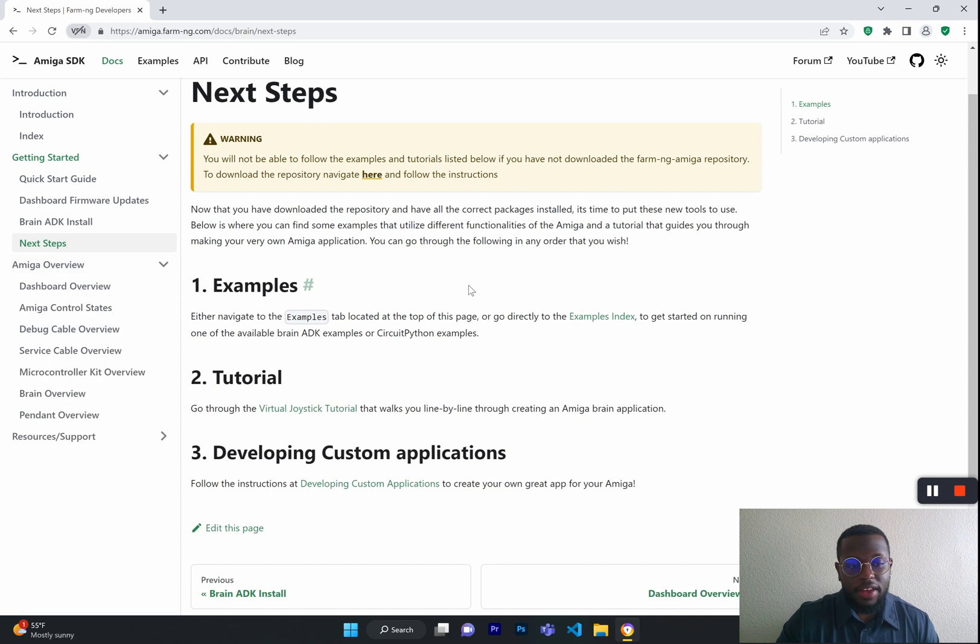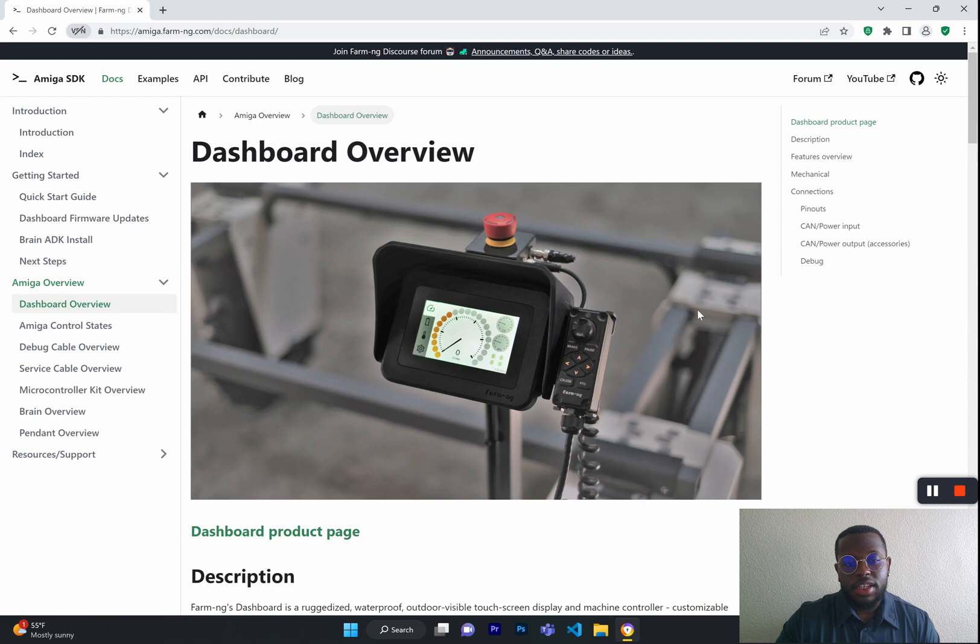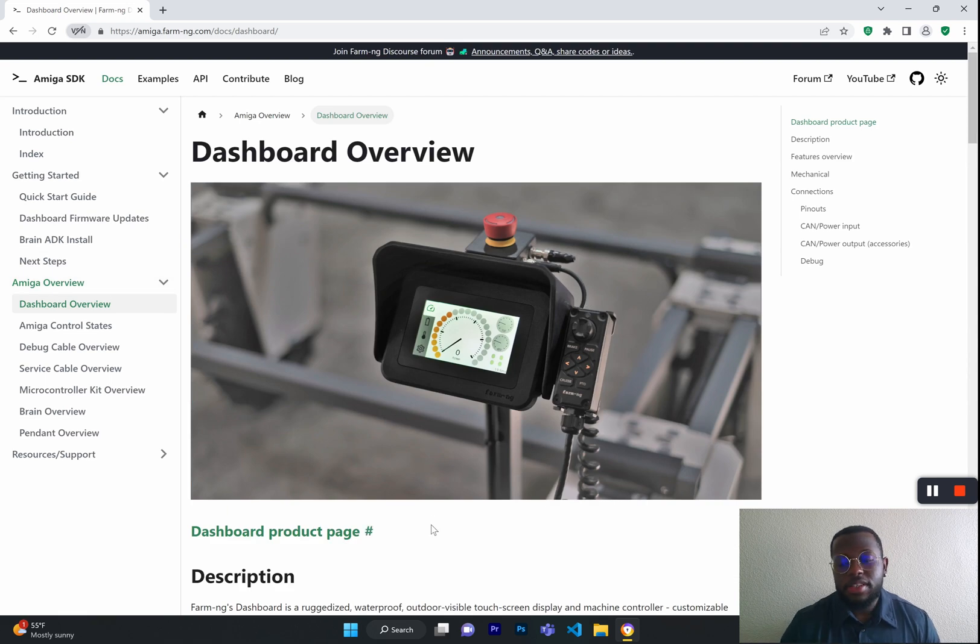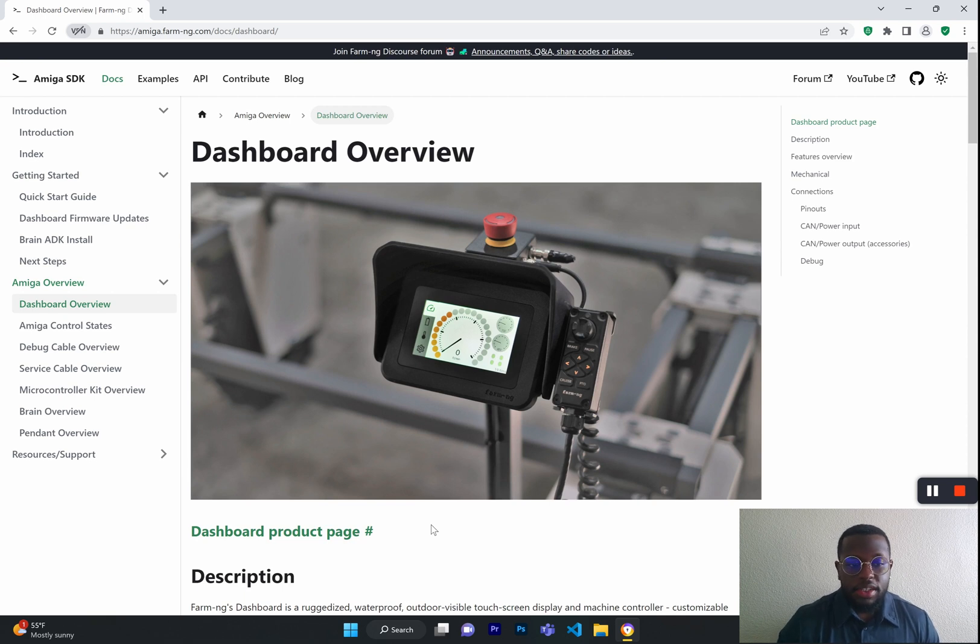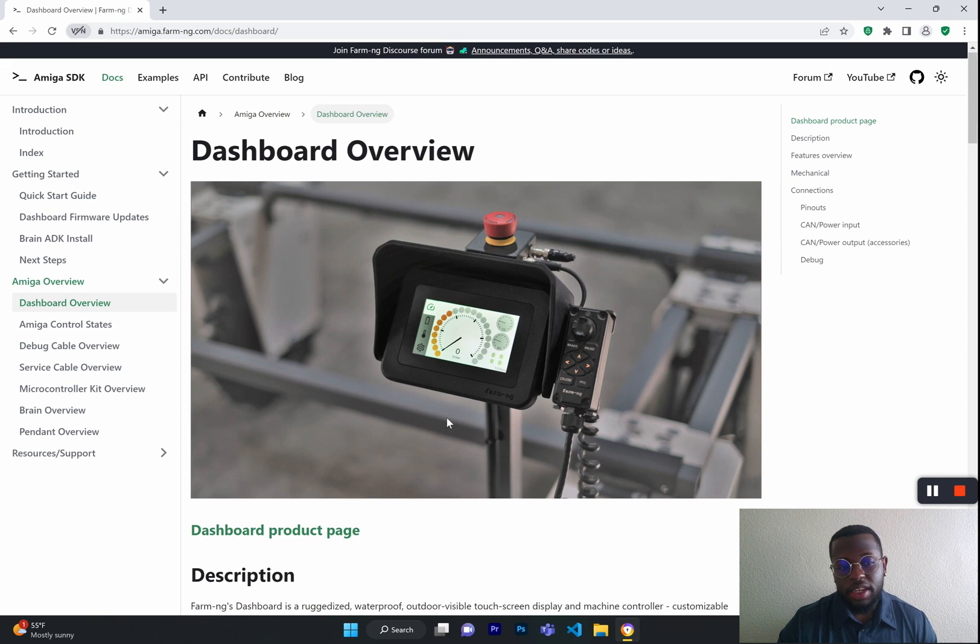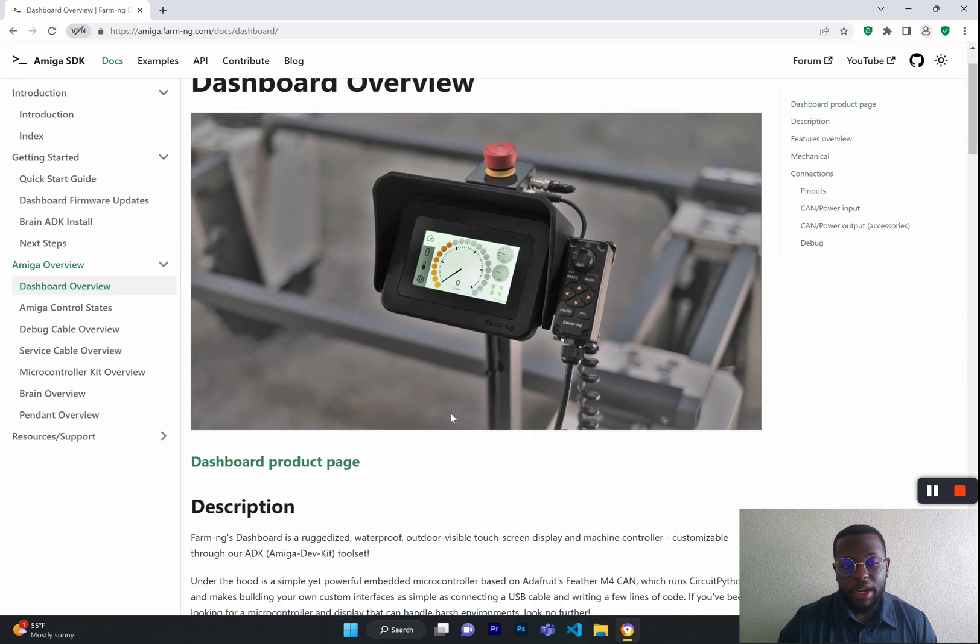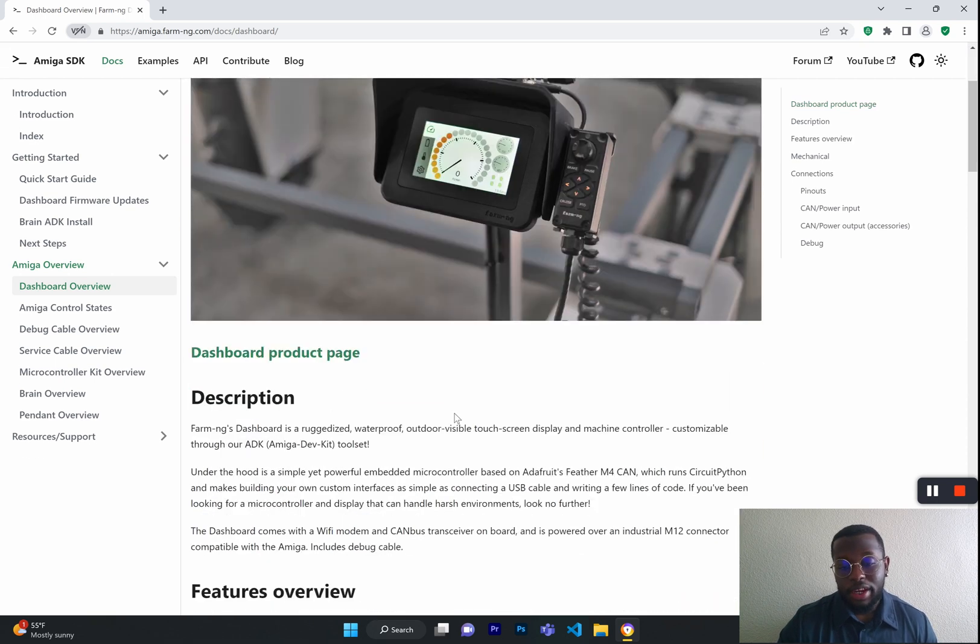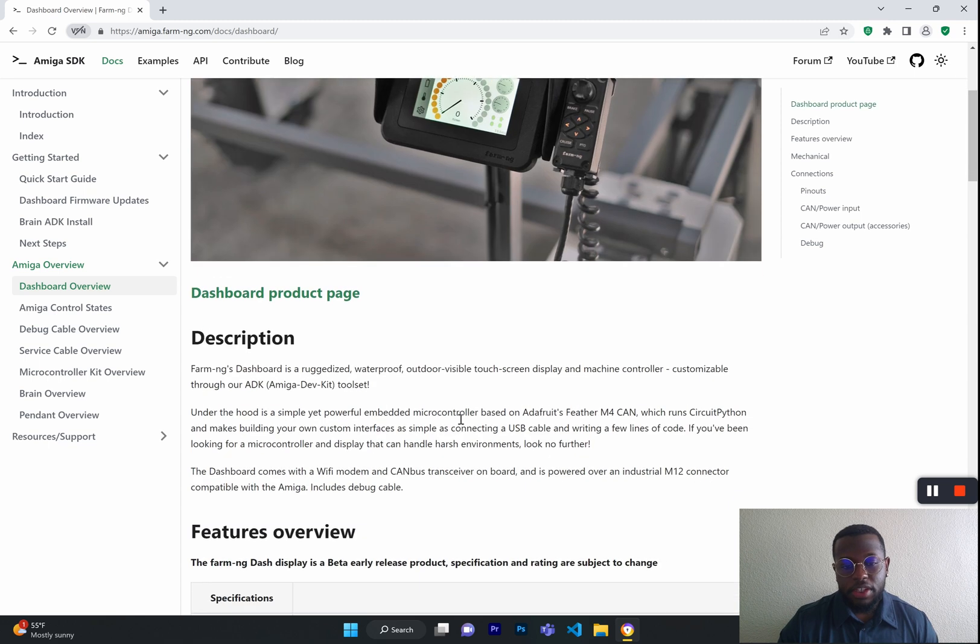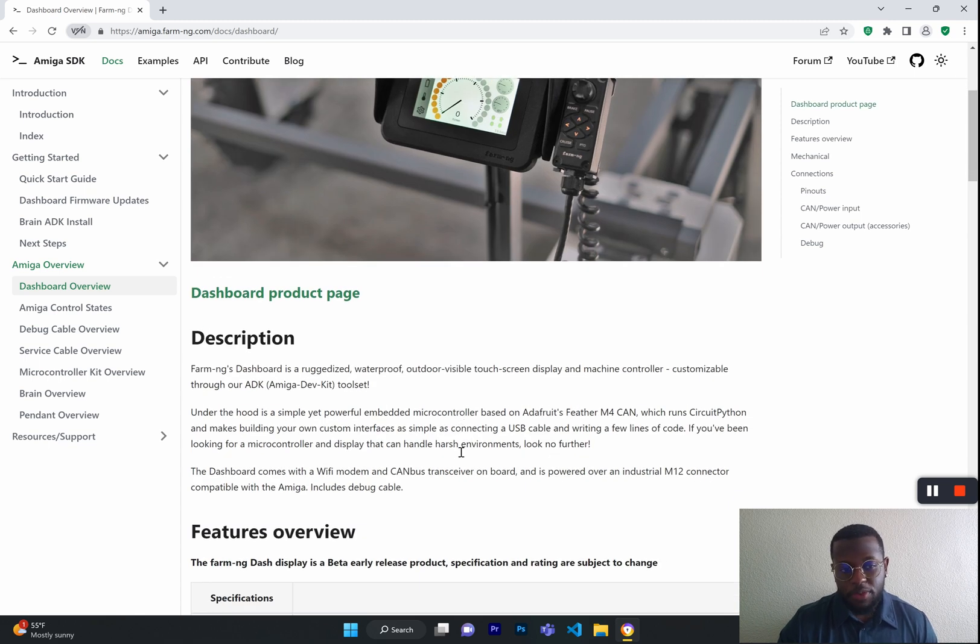Next, we have the Amiga Overview page and section. This breaks down the many different parts and components of the Amiga, such as the Dashboard Overview, the Amiga Control State, Debug and Service Cable Overview, Microcontroller Kit Overview, the Brain, and the Pendant Overview. These are all very important components to the Amiga and will be very helpful for you to know this information.